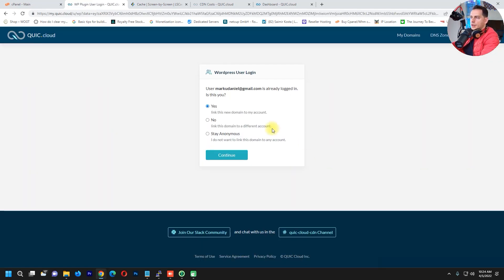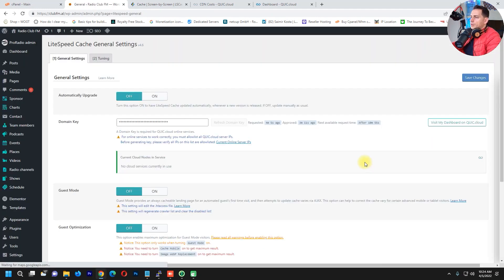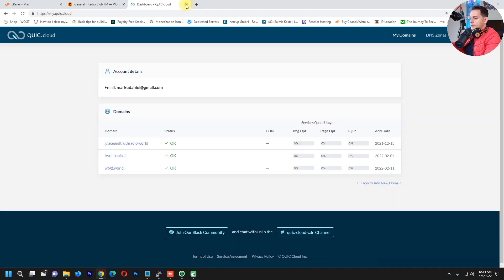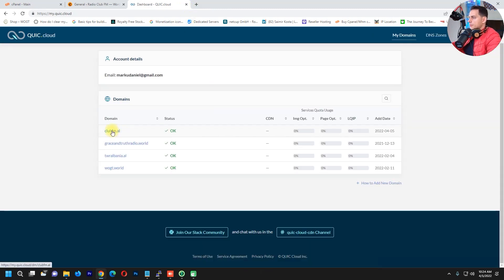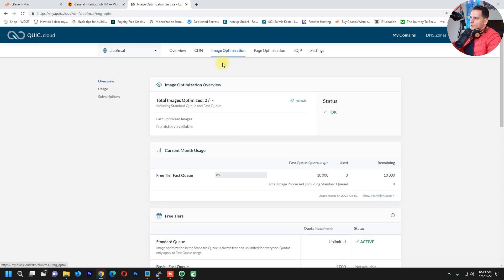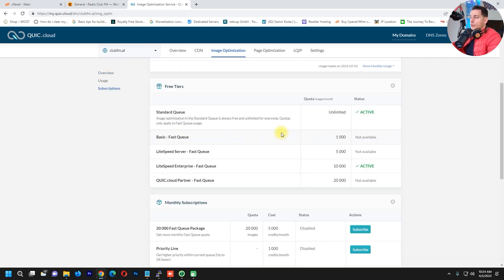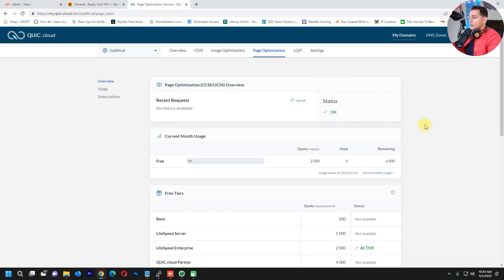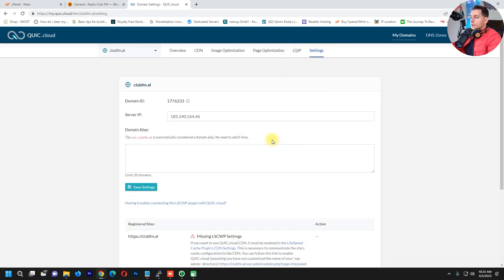Once your site is on the list, test it and let me know if it works for you. LiteSpeed Cache also supports image optimization, which is very important — it can optimize your images in real time, which will make your website load really fast.